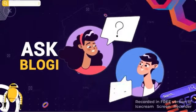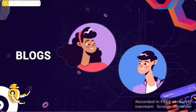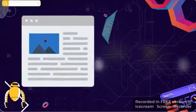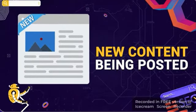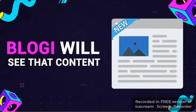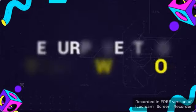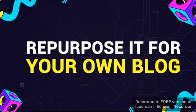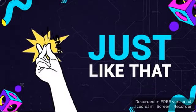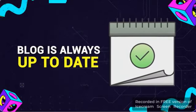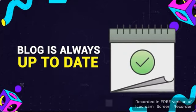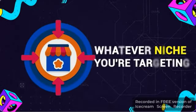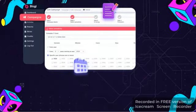You could even ask Bloggy to follow specific sites and blogs to detect the new content being posted. Bloggy will see that content and can repurpose it for your own blog. Snap, just like that, ensuring your blog is always up-to-date with the latest for whatever niche you are targeting.